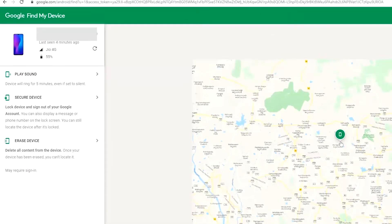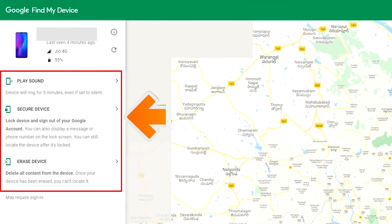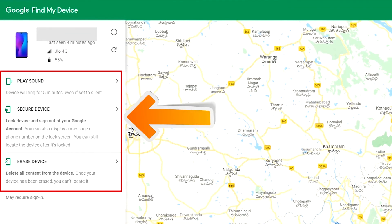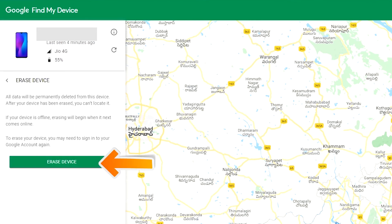After login, there will be three different options: Play Sound, Secure Device, and Erase Device. Now click on the Erase Device option.